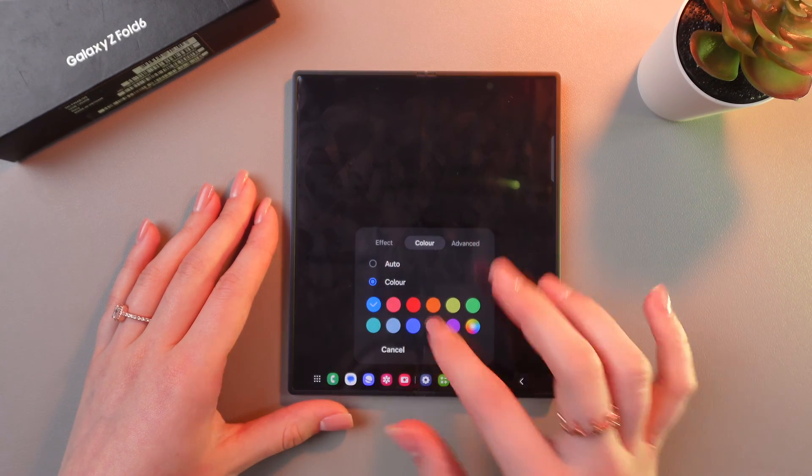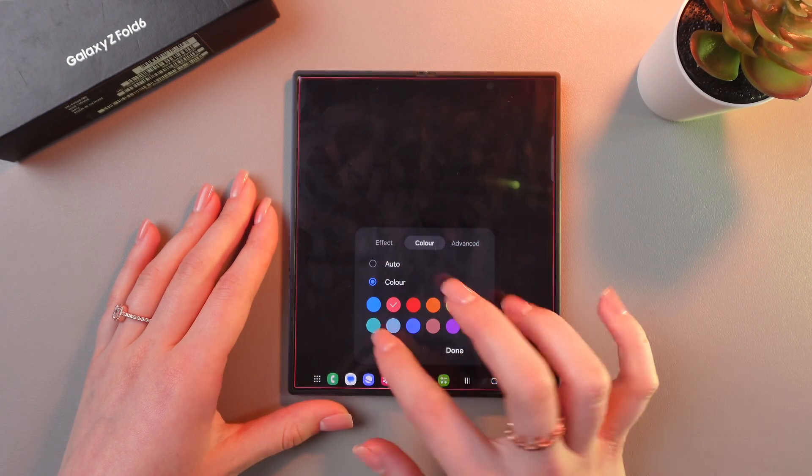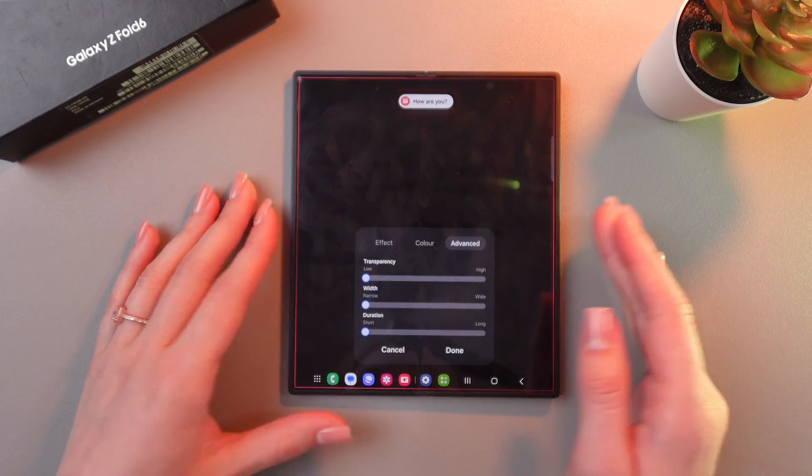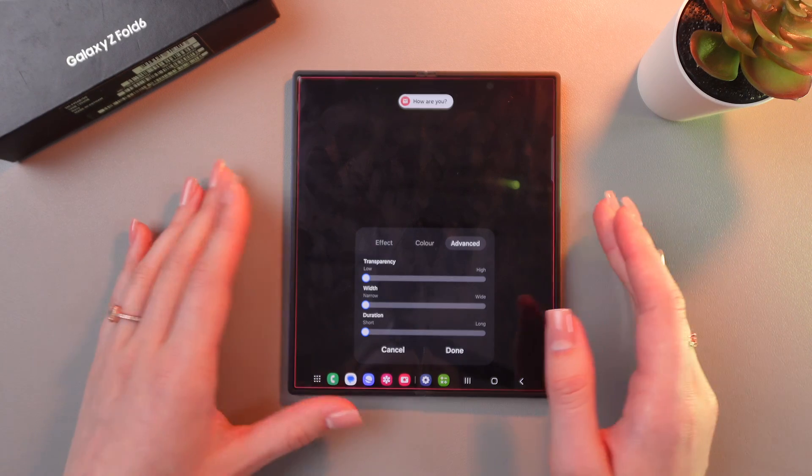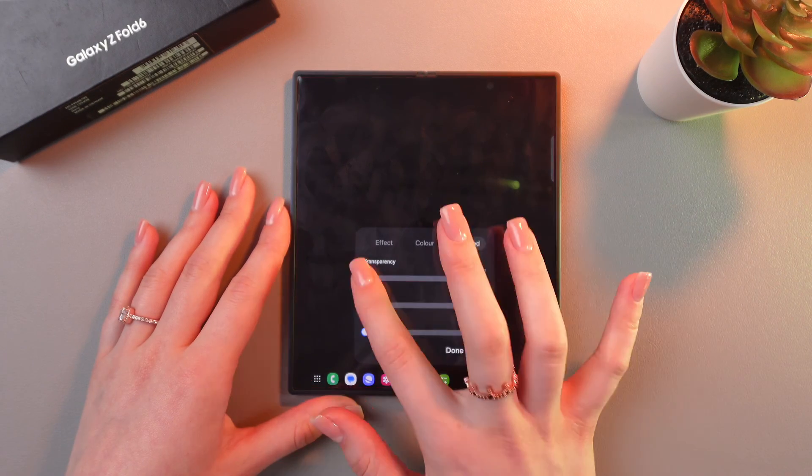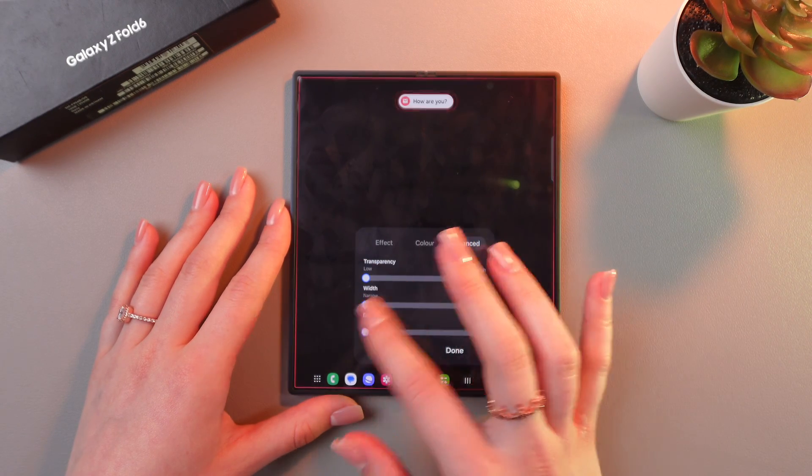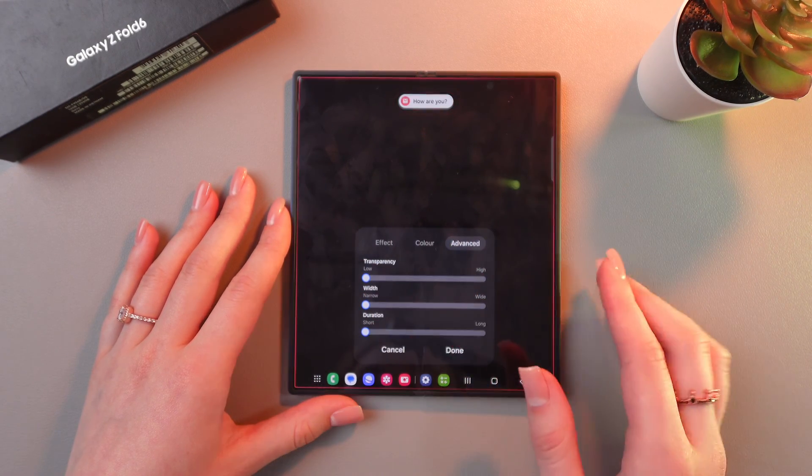You can change the color by switching to this one, for example. And in advanced setting, you can manage some settings as transparency, width and duration.